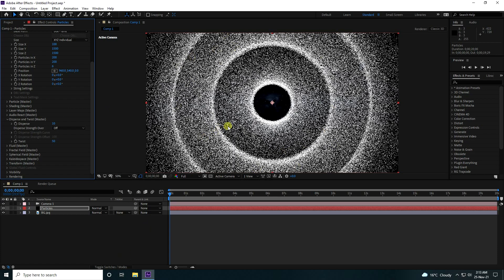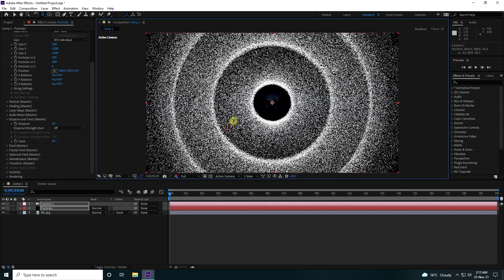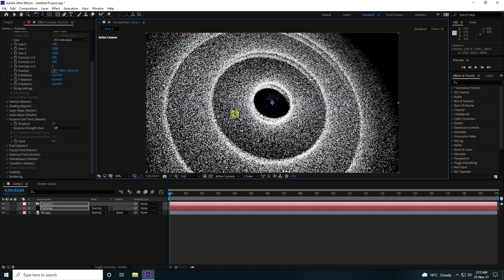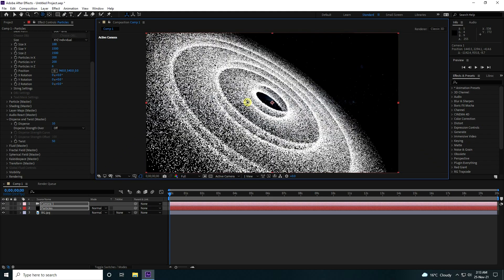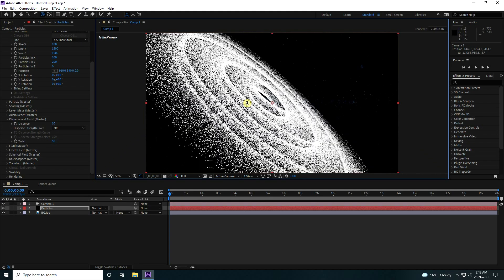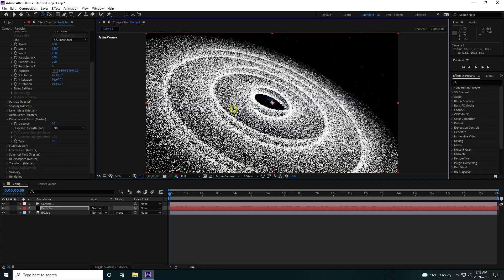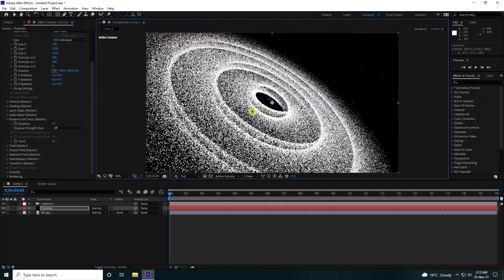Change the camera angle by pressing C and repositioning. That gives a beautiful galaxy effect from a new perspective.